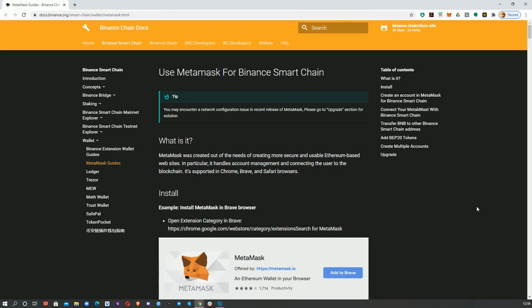Hello and welcome to DappRadar, your most trusted source for dapp data. In this video, we're going to look at how to use the MetaMask browser extension to interact with the Binance Smart Chain. Most people are probably used to MetaMask — it is, I think, currently the most common browser wallet for interacting with Ethereum dapps.